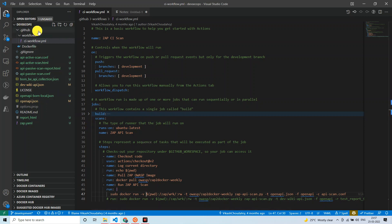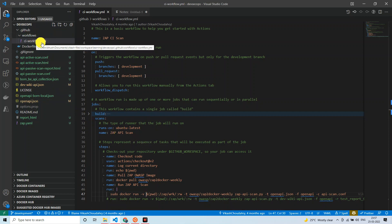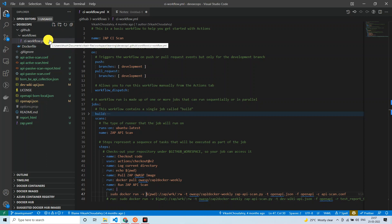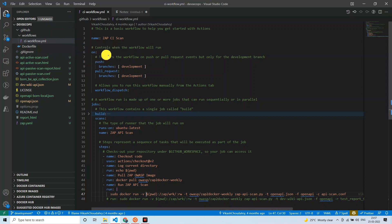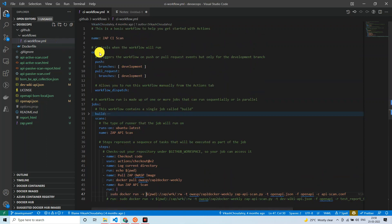Under the 'scans' job, I specified the machine GitHub will use — 'runs-on: ubuntu-latest' — and then the steps: checkout code, log current directory, pull the ZAP weekly Docker image, and then run the ZAP API scan command. This is the same command from my previous tutorial. To summarize: you need a '.github' folder with a 'workflows' subdirectory containing a YAML configuration file. Write this configuration, push the changes to your repo, and GitHub will pick it up.